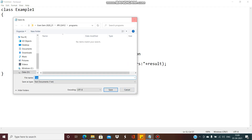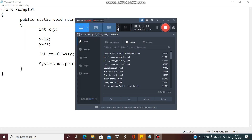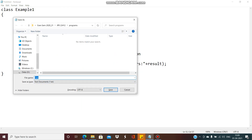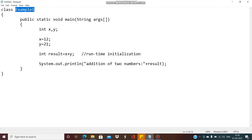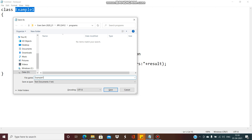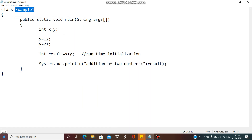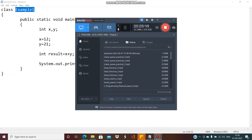We will save the file — remember that the class name and file name should be identical. Save as 'Example1' with the .java extension. Then go to the command prompt, set the path, and run the javac compile command, then execute. We will see that in the next session. Thank you all.